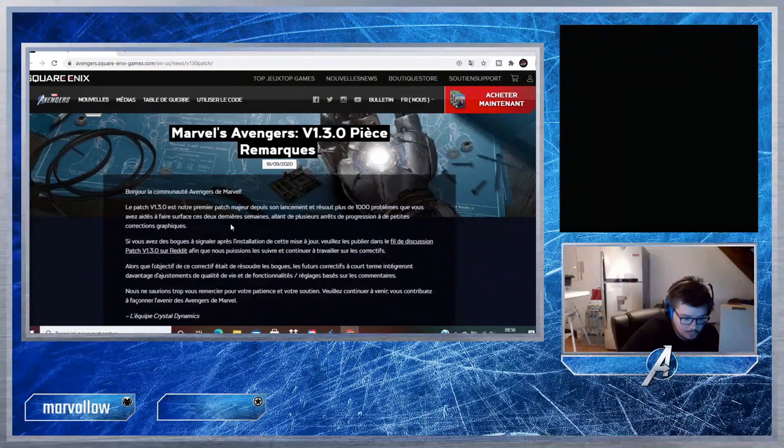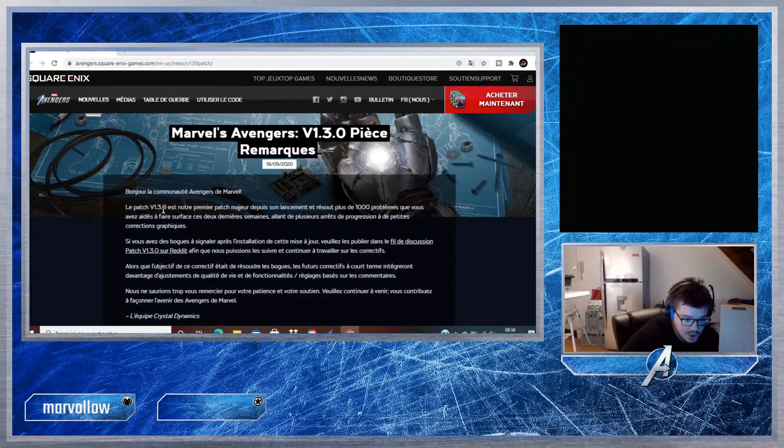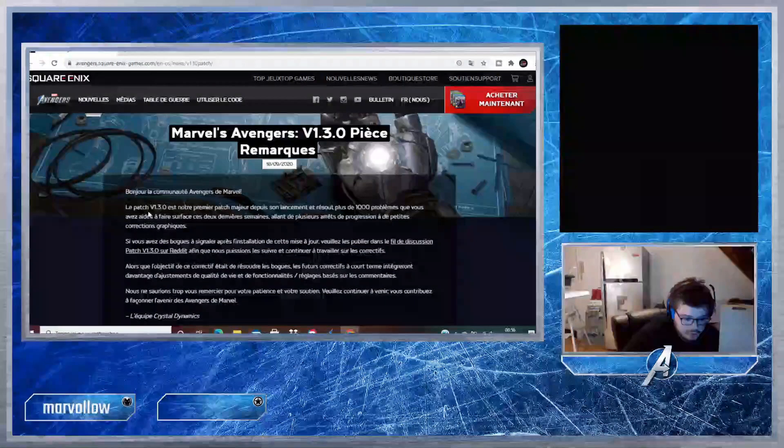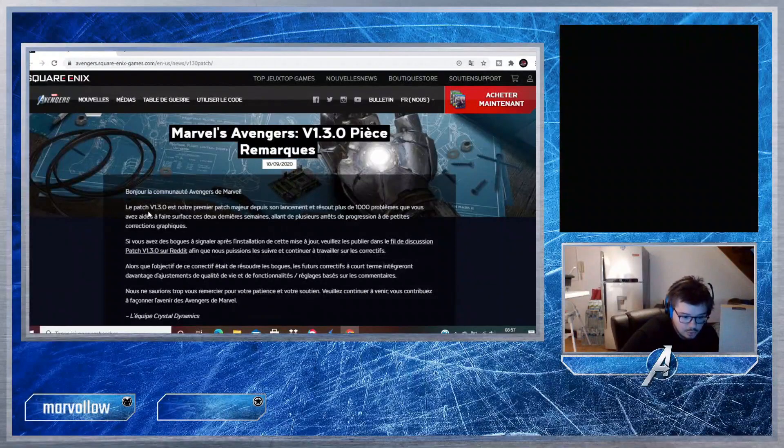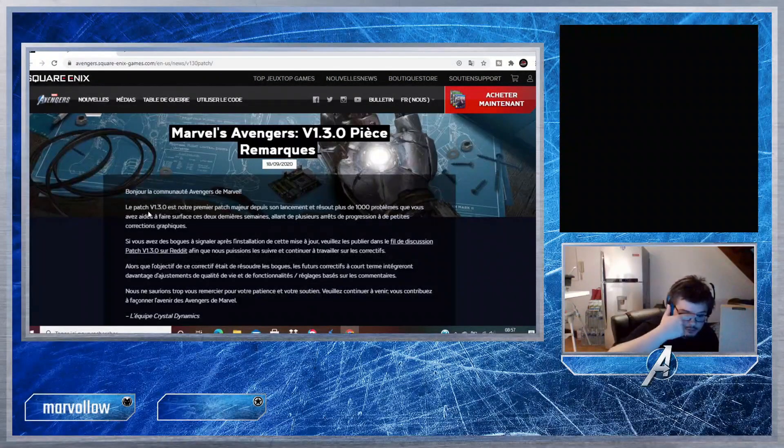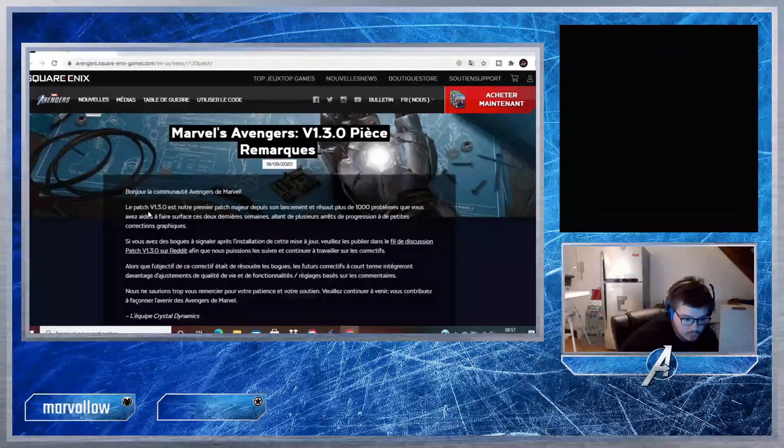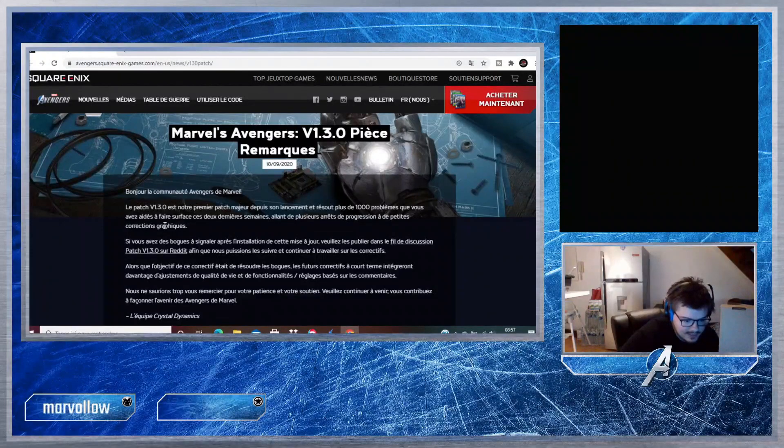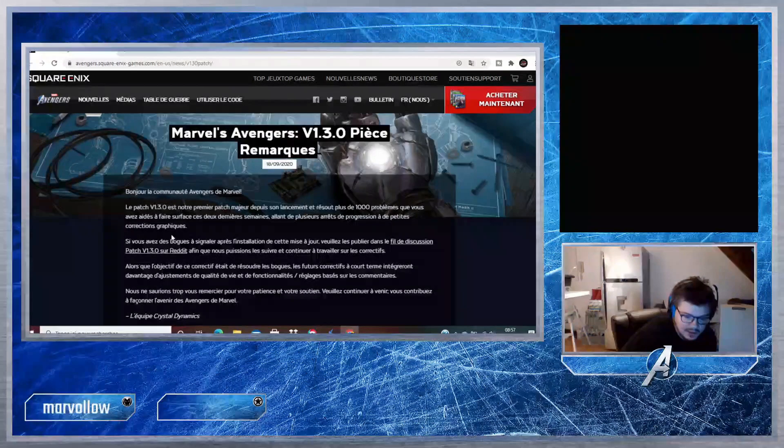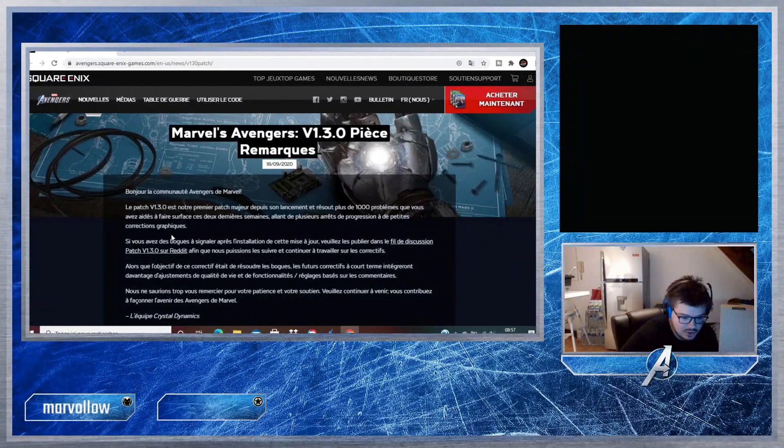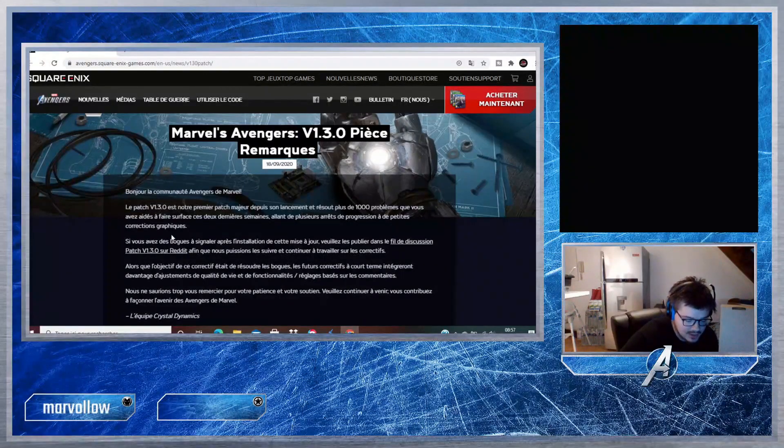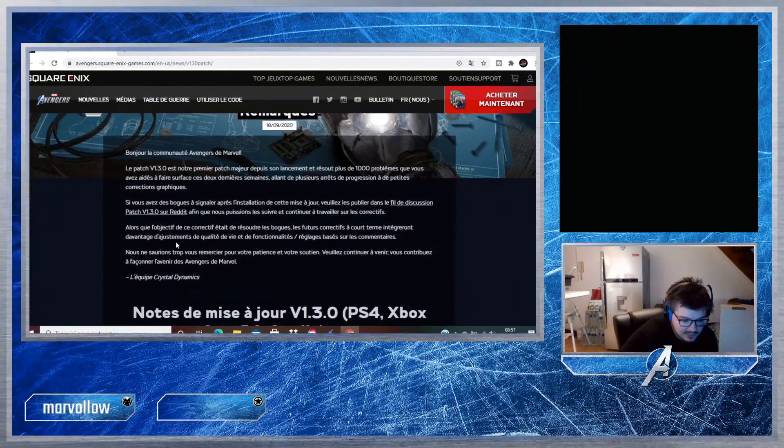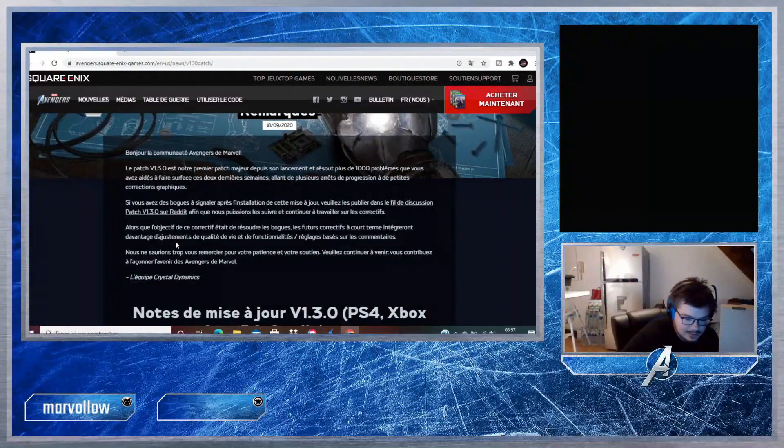On va commencer de suite. Tout d'abord, Crystal Dynamics a fait un petit communiqué : Bonjour la communauté Avengers de Marvel, le patch version 1.3.0 est notre premier patch majeur depuis son lancement et résout plus de 1000 problèmes que vous avez aidé à faire surface ces deux dernières semaines, allant de plusieurs arrêts de progression et de petites corrections graphiques.